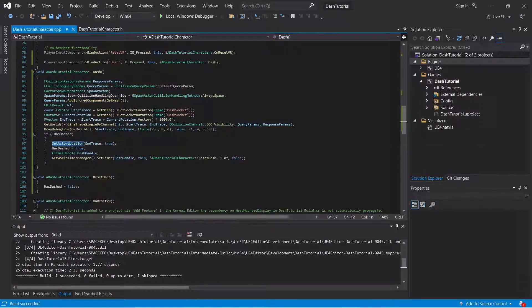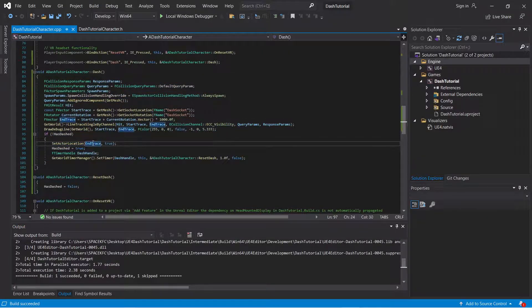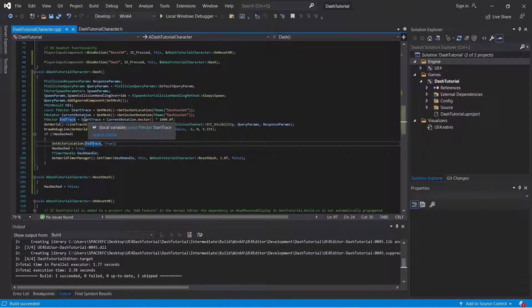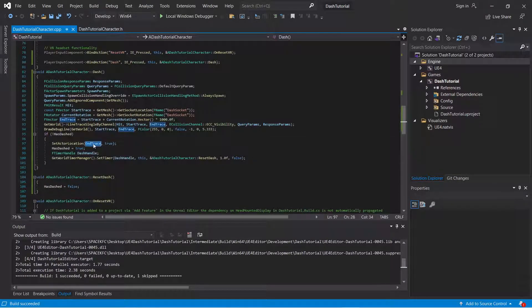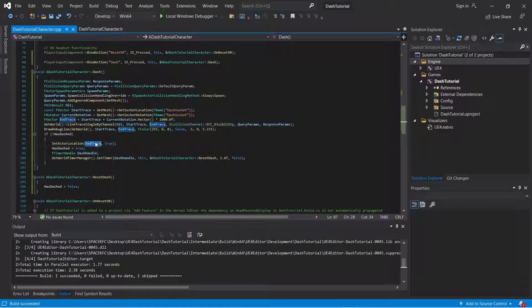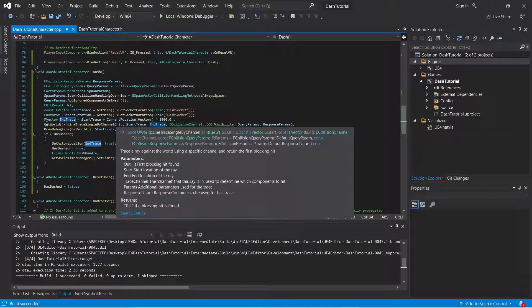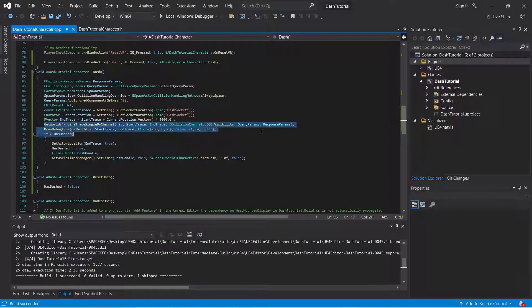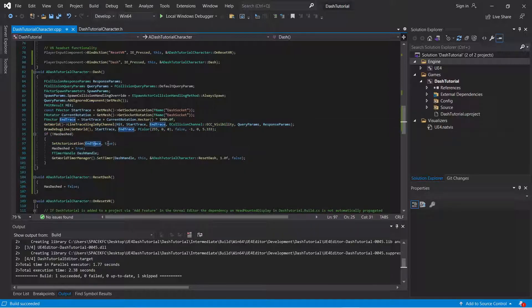Here's the code. This is actor location equal to the end trace. The reason why I didn't use the hit result, the hit result, because you don't want to have to really detect if you're hitting anything at all whatsoever. You just want the line trace to be able to set the actor location.